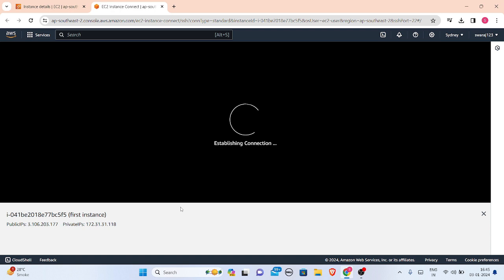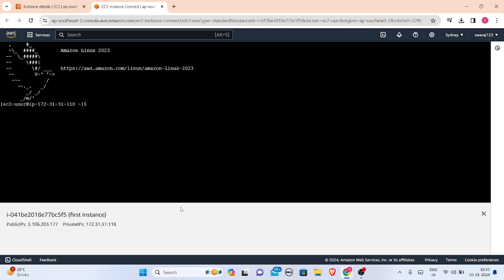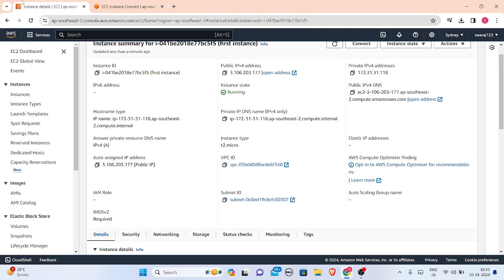That's all for instance connection. I have connected to my Amazon Linux and whatever I'll be writing would be performed here. It is the same as your Linux machine that is installed in your system, in your local system. This is very similar to it. Thank you for watching this video. Let's meet in our next video.